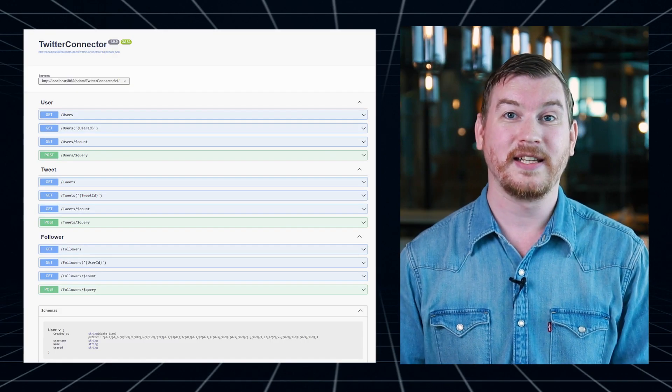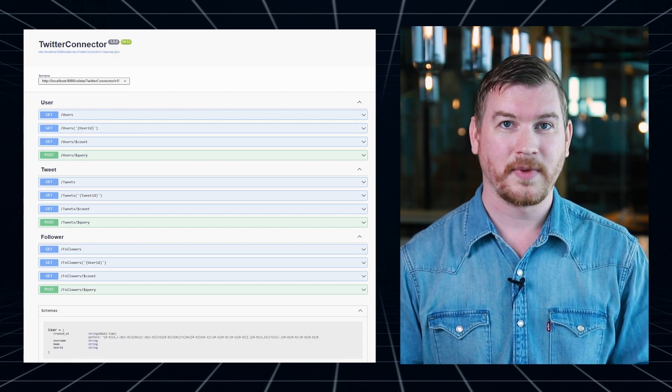One particular issue developers run into with OData APIs is that it's not always easy to use them in their existing tooling, like Postman. This comes from the lack of OpenAPI support. Mendix 9.17 solves this.